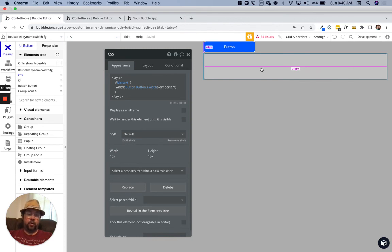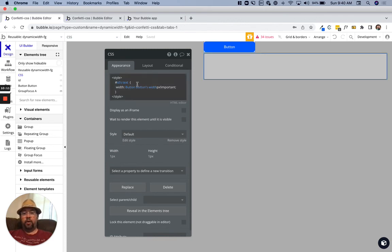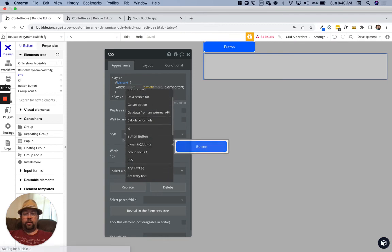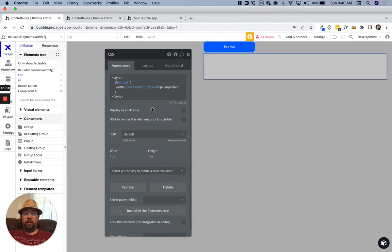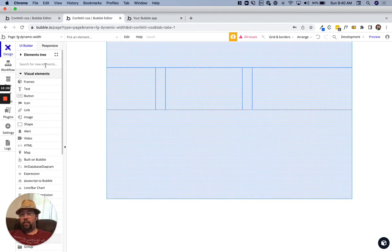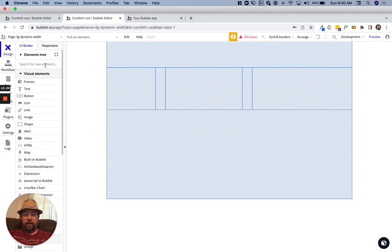What we want to do is we'll just grab the reusable itself, we'll get the width, and then that should do what we need. Now I'll jump over here and I've got a little page set up so we can drop this element in.